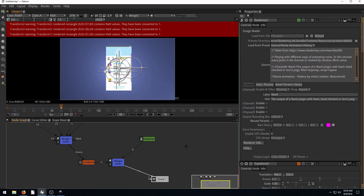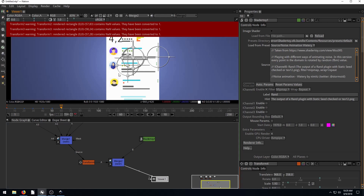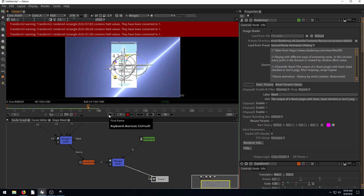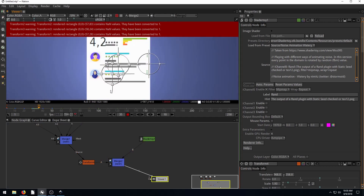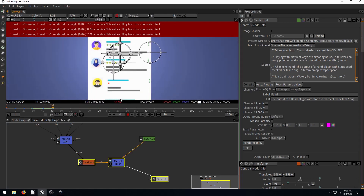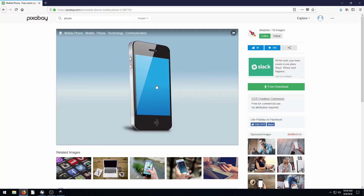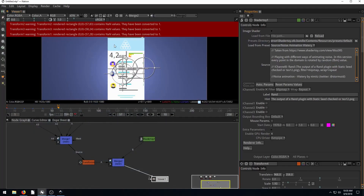Welcome back to part two of this Natron tutorial where we are creating an animated user interface for an iPhone. This is the animation we created in part one — it brings in an animated background and these different user review elements. Now we're going to bring a vector image of an iPhone into Natron and use the corner pin node to fit this flat image to an angled iPhone screen.